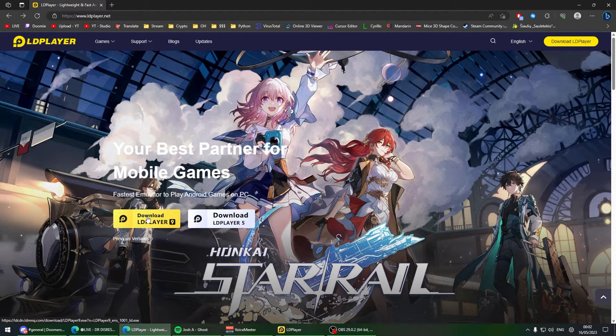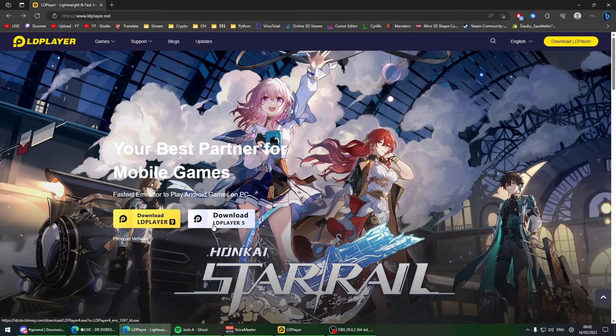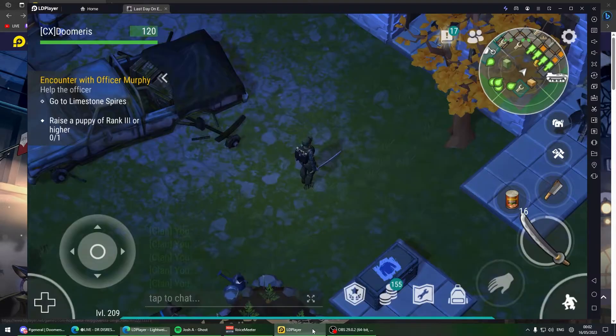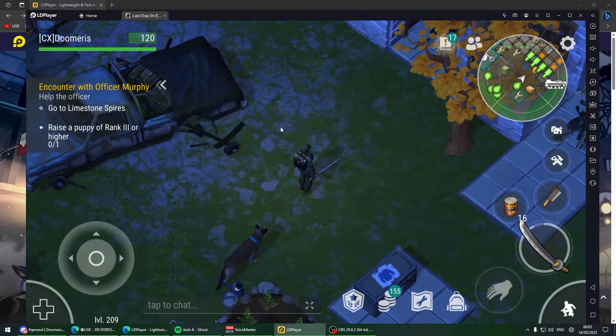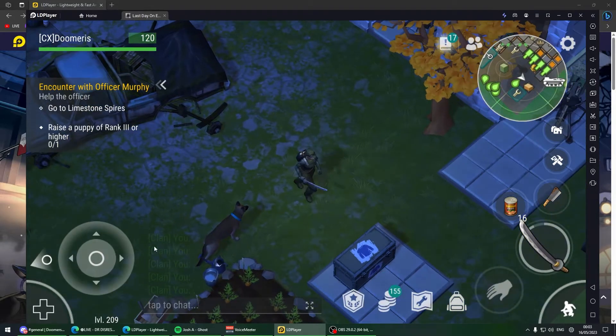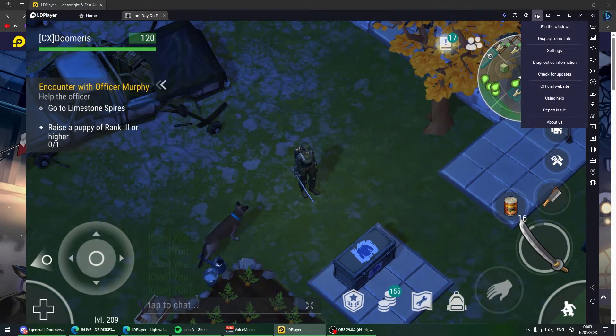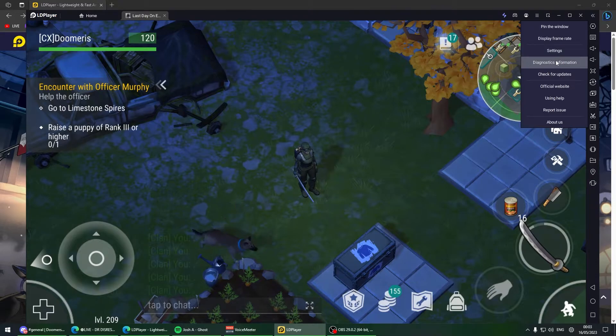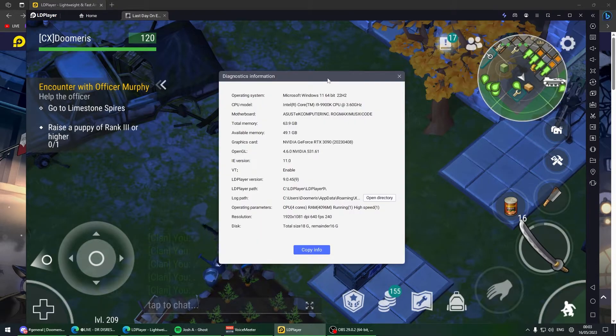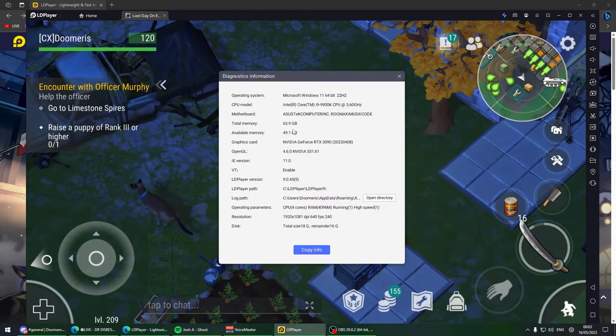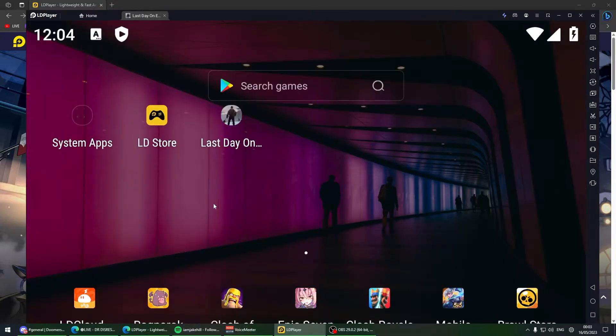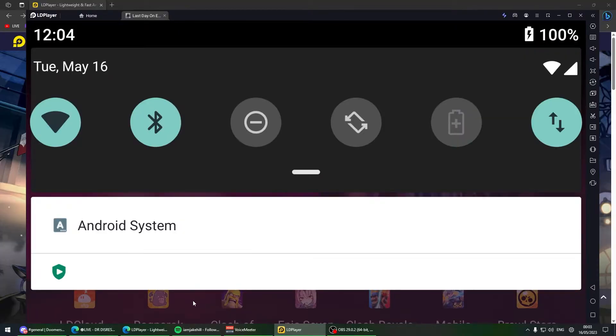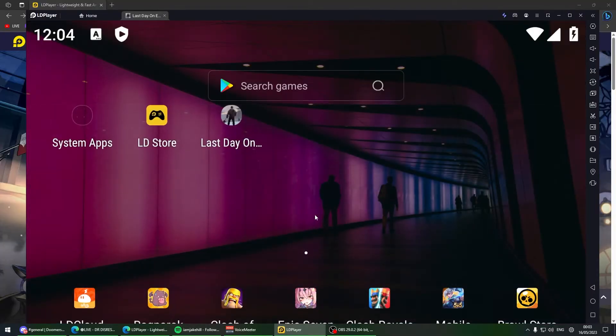The link will be in the description. Download either LD Player 9 or LD Player 5. I'm using LD Player version 9. To check that, click on the three lines, then diagnostics information, and you can see all the specs - CPU, memory, GPU, and everything.